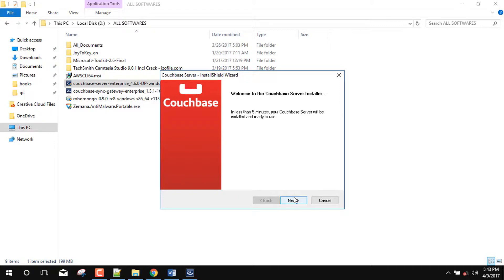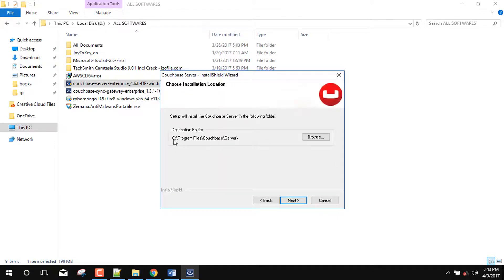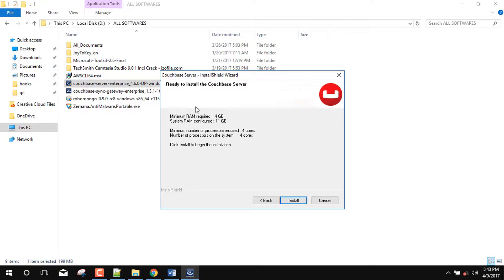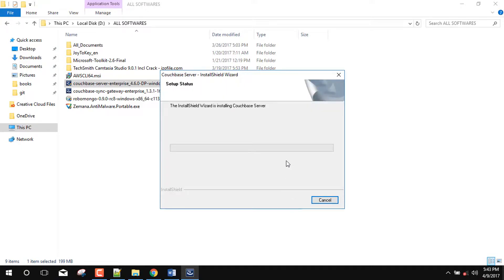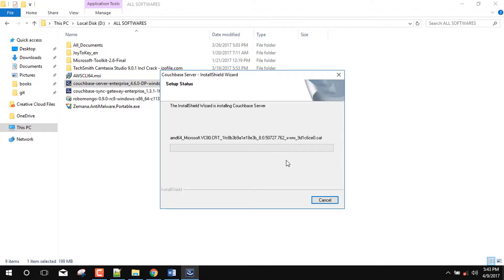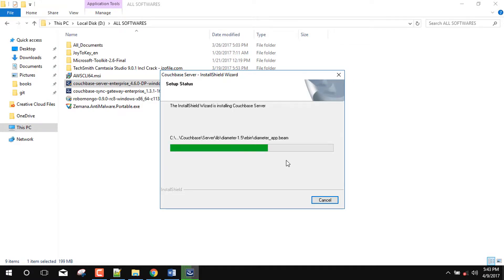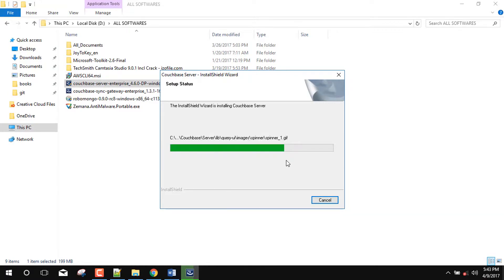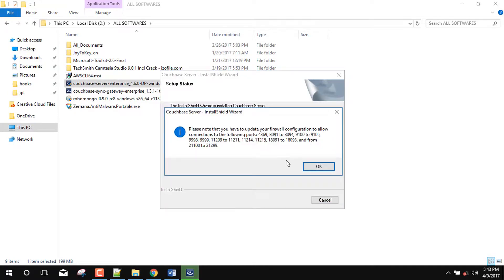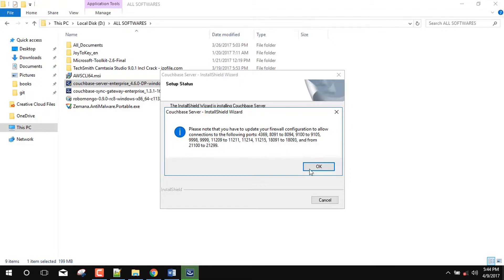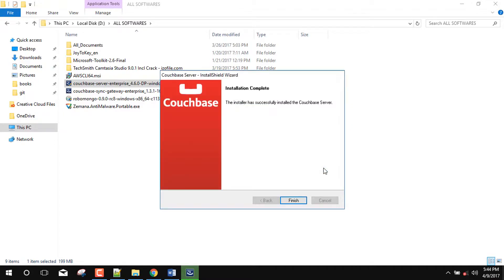Now make the next. You can also specify the desired path for the installation. And install. Now it is saying that, please note that you have to update your firewall configuration to allow connection to the following port. So we can get it okay. And finish.